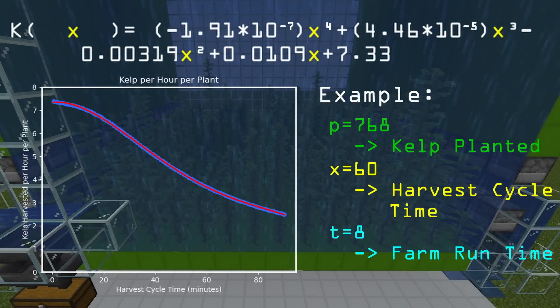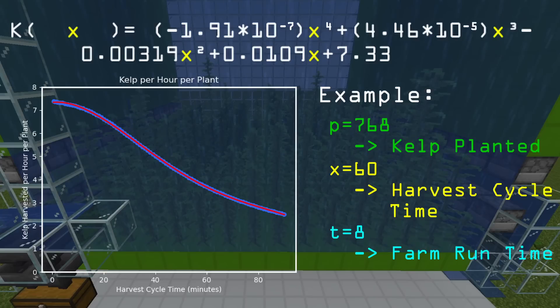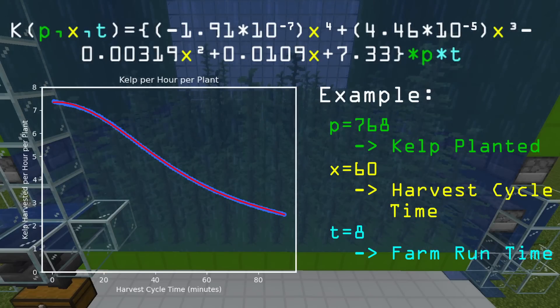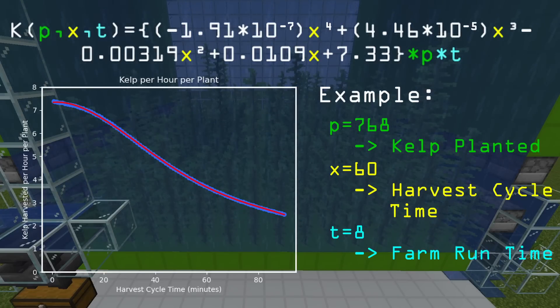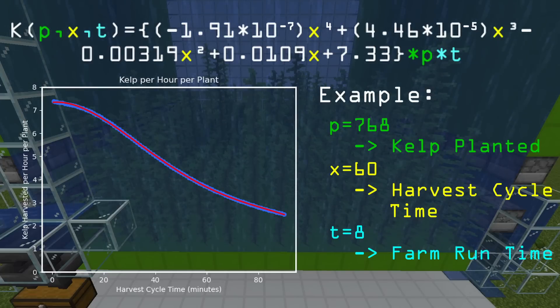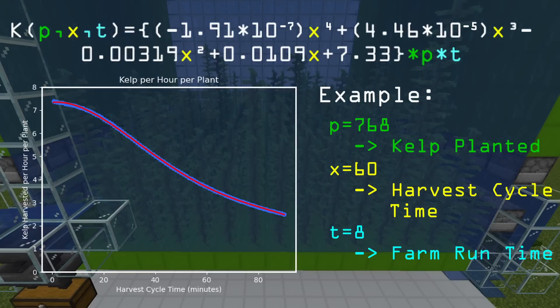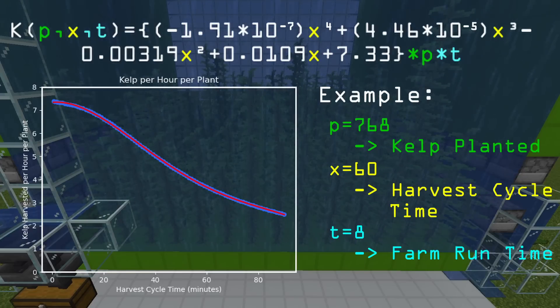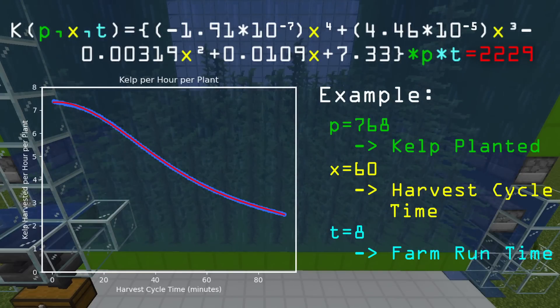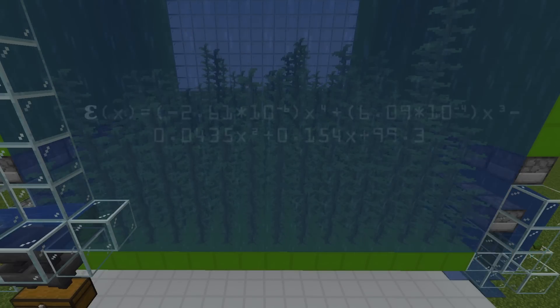Now, because the graph shown is actually condensed for one hour, one plant, we need to just add those variables to this equation. So you can calculate for any amount of hours and any size farm. We just plug our numbers in and calculate, and we get roughly 22,292. So there we have it.